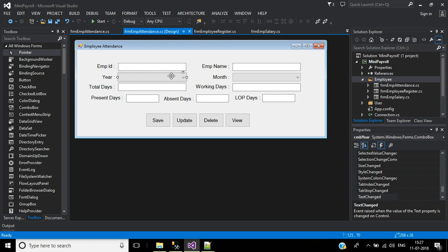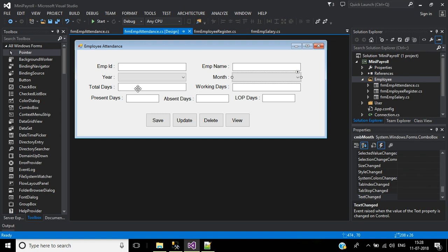Then I will select the year, then select the month. Now we have employee ID, year, and month, so we can fetch the record from the table. If the employee ID in that year and month already exists, we will display the data: TotalDays, WorkingDays, PresentDays, AbsentDays, and LOPDays. If the record does not exist, it will be an empty string.